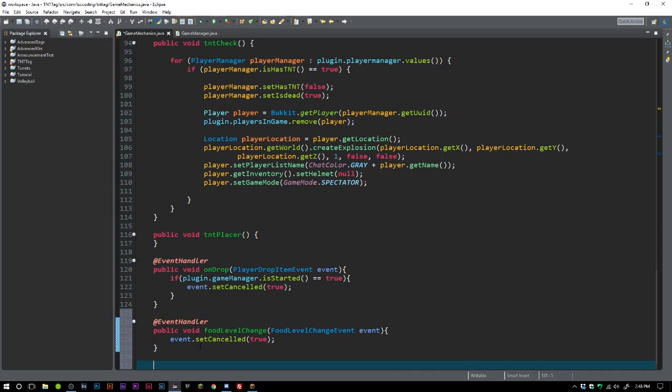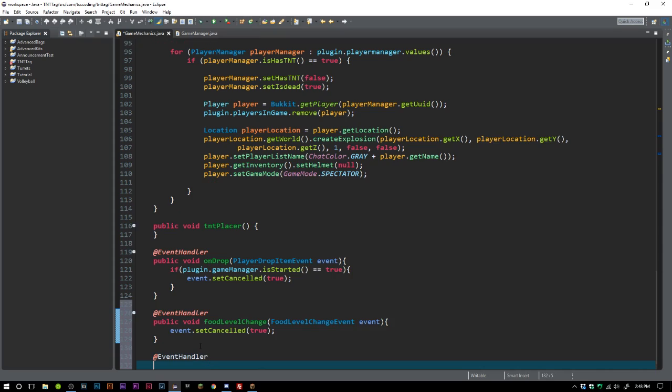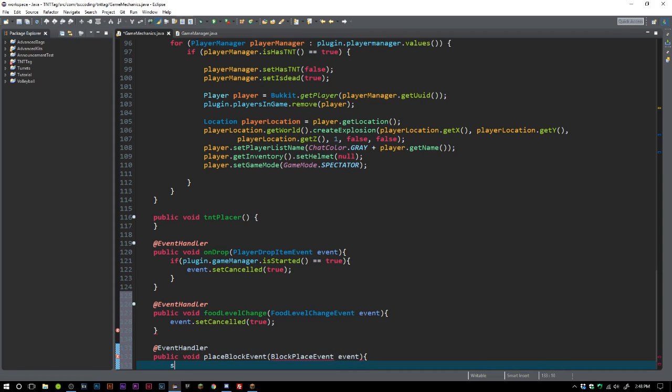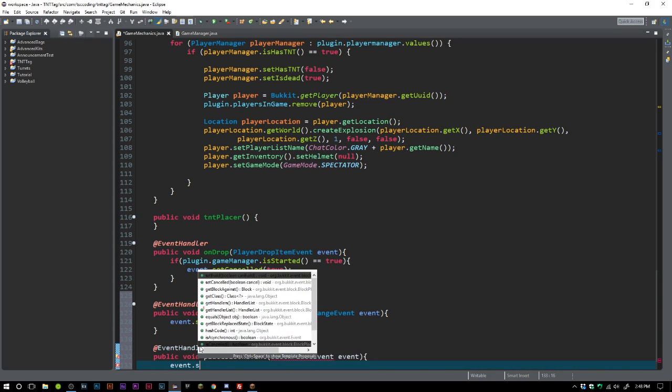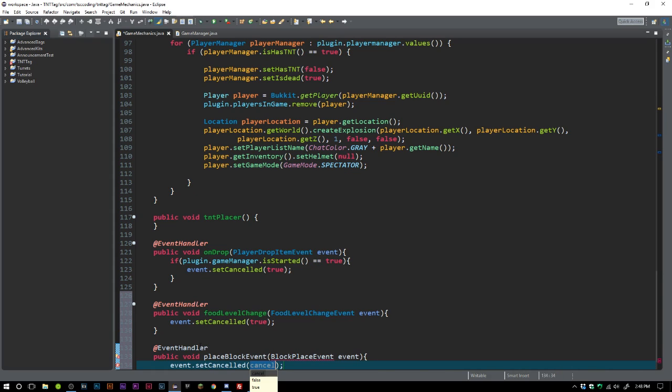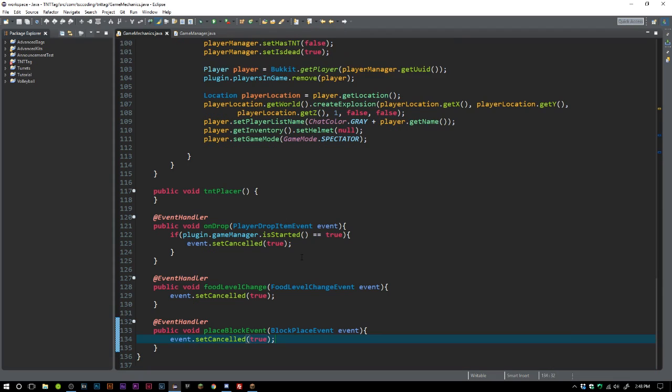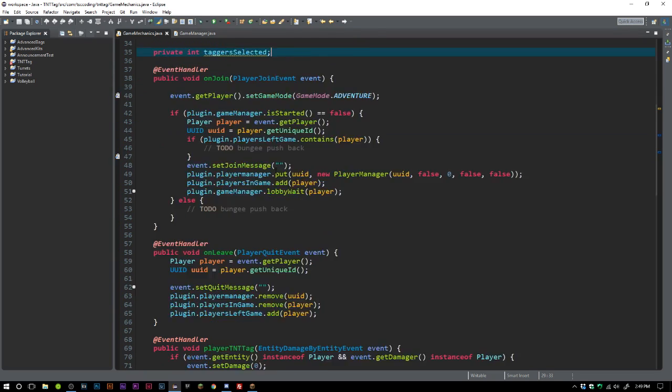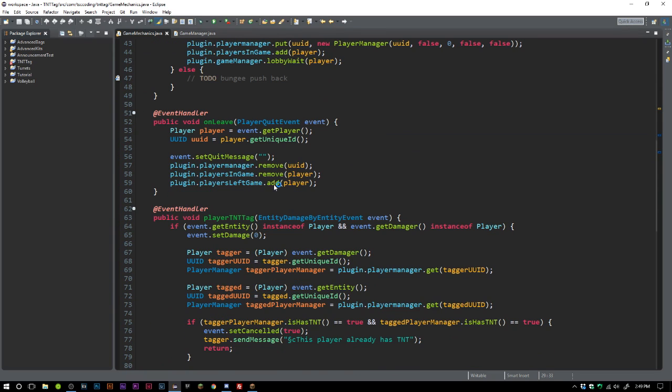Then we got one more here, @EventHandler, public void placeBlock, BlockPlaceEvent. We're just going to say event.setCancelled(true) because we want to make sure that they are not placing anything here, nothing in our house.